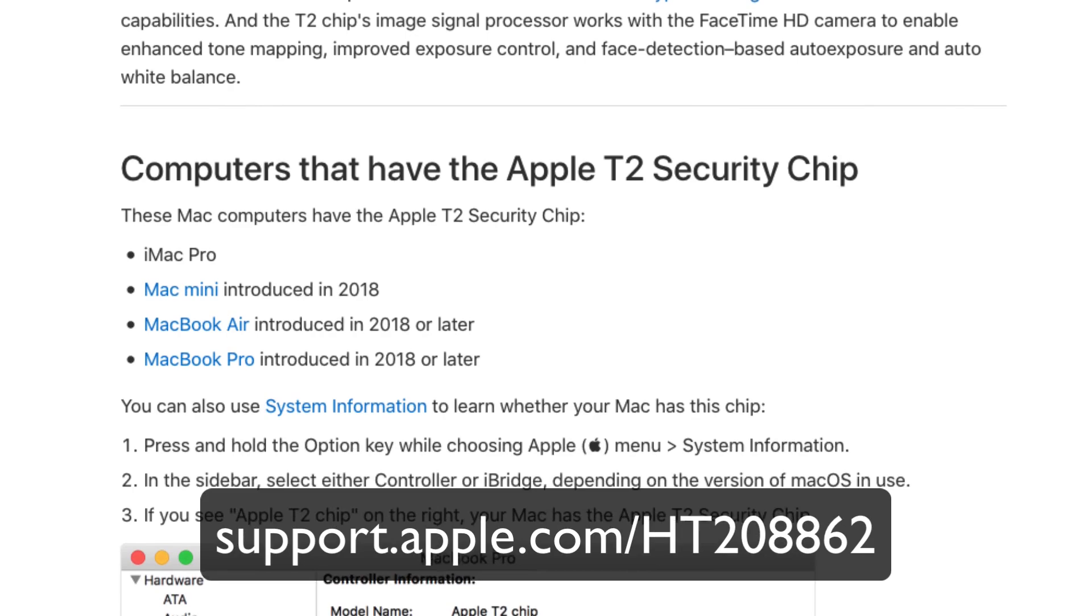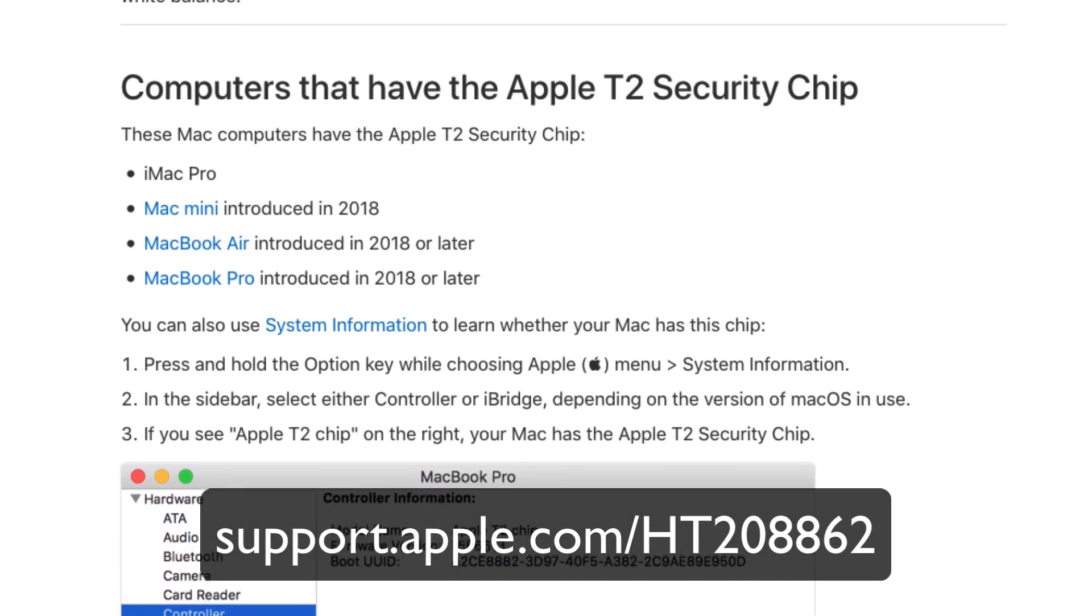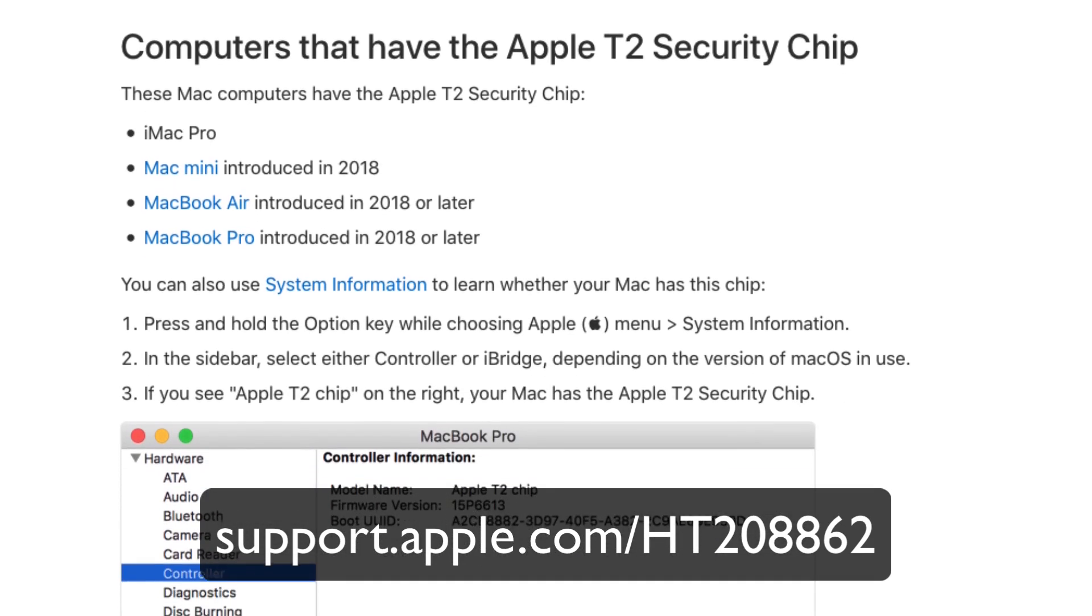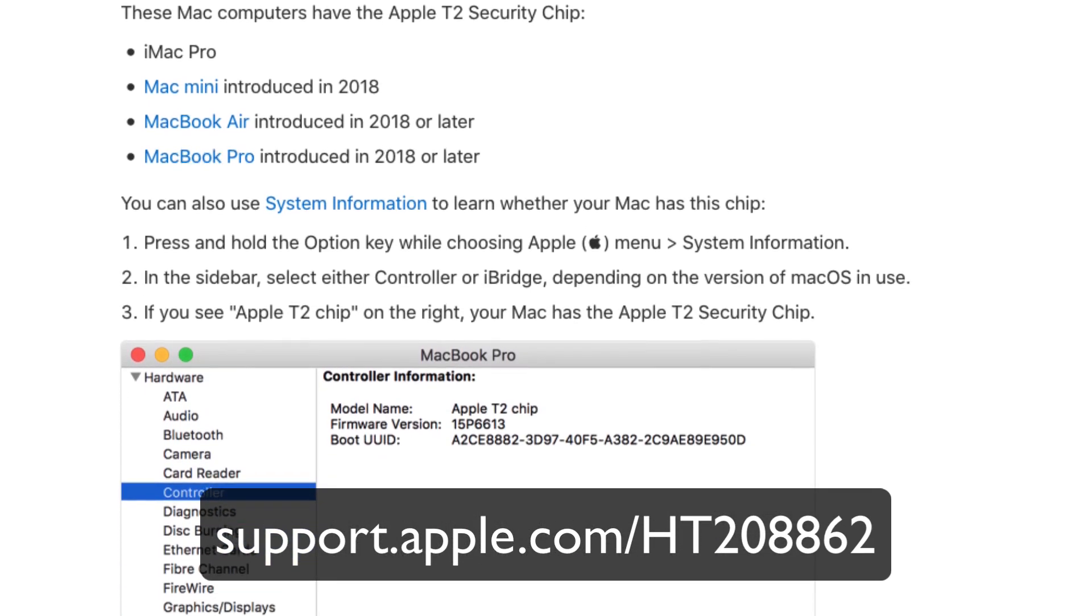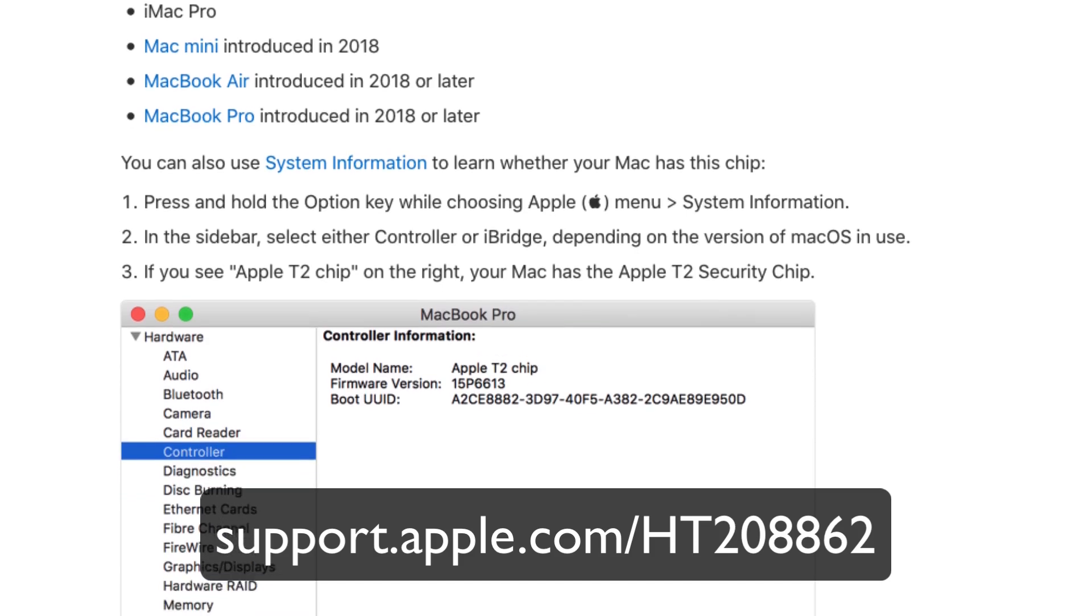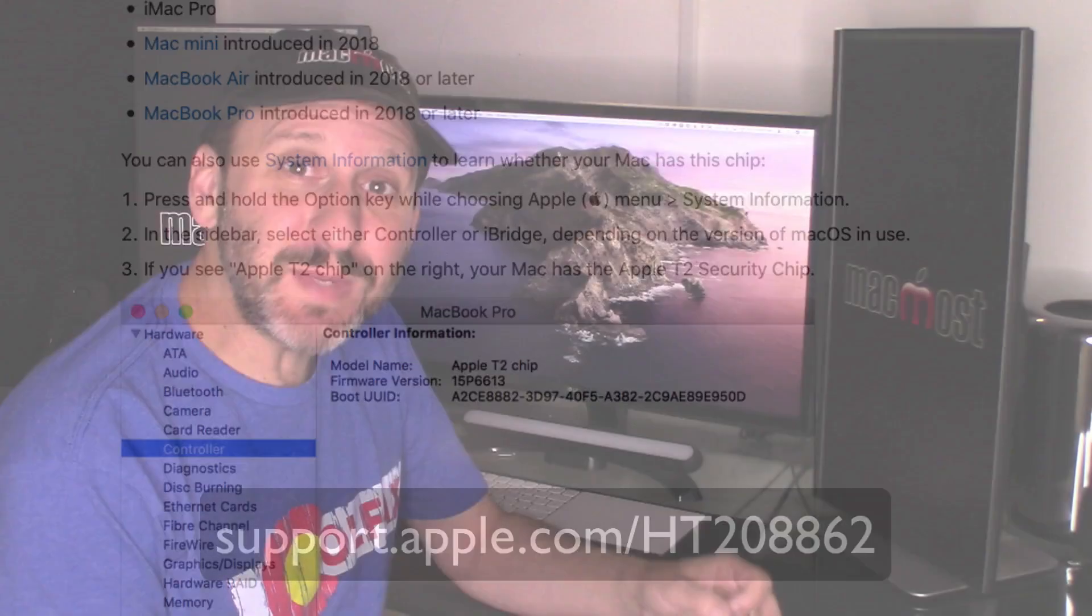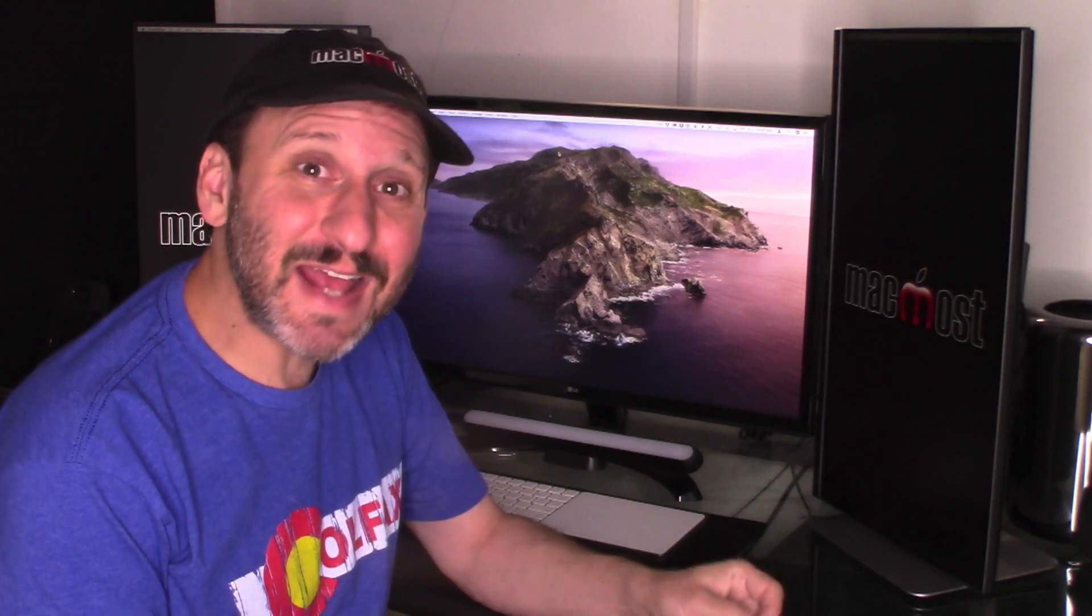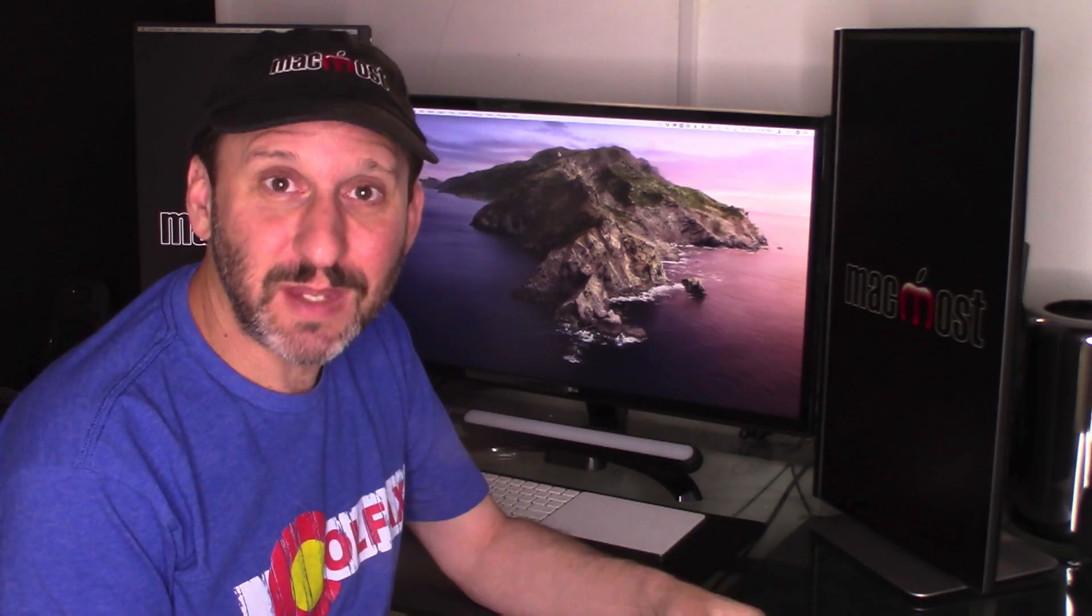Now you can already use Find My Mac or the Find My app in Catalina to erase the drive on a lost Mac or locate it. But if somebody steals your Mac and it's running Catalina and has the T2 chip in it they won't actually be able to erase the Mac and reuse it without your permission. It will require authentication through your Apple ID.